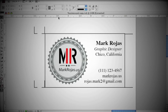Hello Internet! My name is Mark Rojas and today I'm going to be using InDesign to show you how to make your own printable business card. Let's get started.